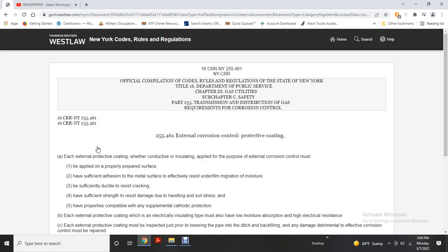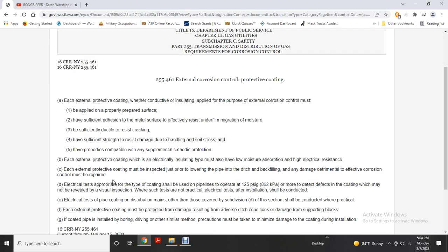Protective coating for external corrosion control must be applied to a properly prepared metal surface to effectively resist disbondment, should resist moisture, be sufficiently ductile to resist cracking, have sufficient strength to resist damage due to handling and soil stress, and have properties compatible with any supplemental cathodic protection. Each external protective coating of an electrically insulating type must have low moisture absorption and high electrical resistance. Each external protective coating must be inspected prior to lowering the pipe into the ditch, and any damage detrimental to effective corrosion control must be repaired.